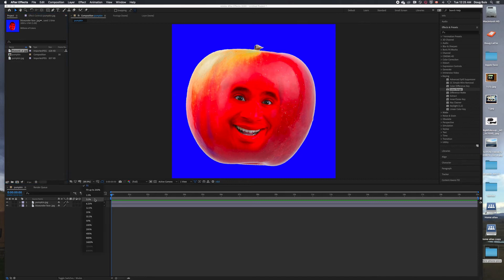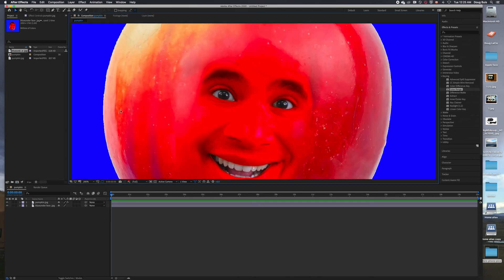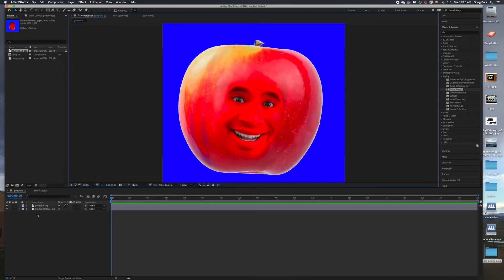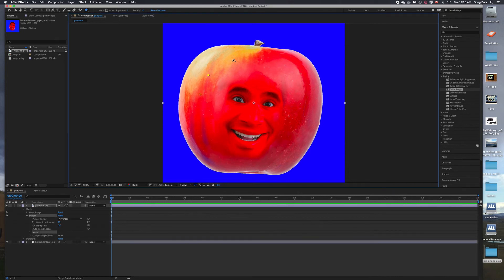We're going to work with the puppet pin tool - zoom in a bit since we don't need the rest. Use the puppet pin tool on both layers. First click on the pumpkin layer and draw pins all around it so that when you move parts of the face it doesn't move the whole apple. Then put some on the eyebrows because we want the eyebrows to move, along the mouth, along the eyelids, a couple on the nose, and maybe pull the cheeks out.